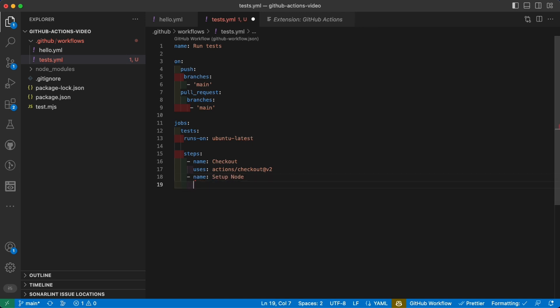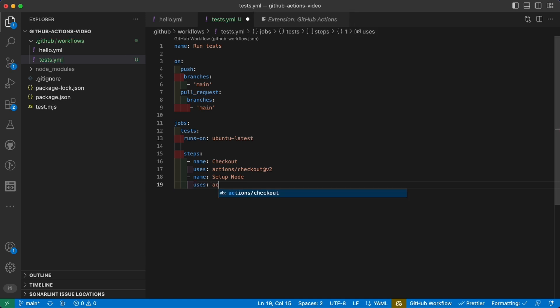Again, we're going to use the property 'uses' and now the action we're going to use is actions/setup-node again at version two.